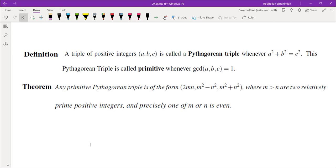The theorem tells us that any primitive Pythagorean triple is of the form 2mn, m²−n², and m²+n², where m and n are two relatively prime positive integers and exactly one of them is even and the other one is odd.